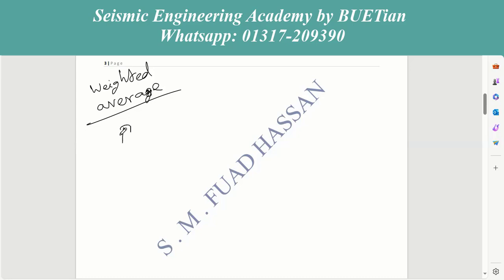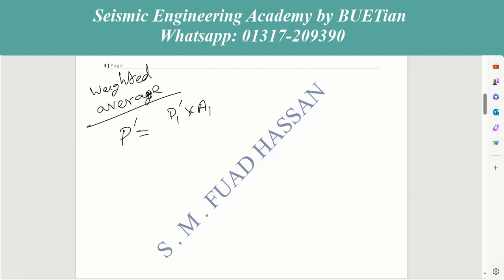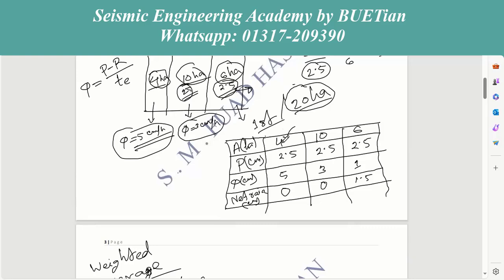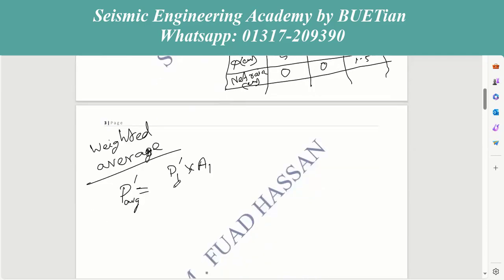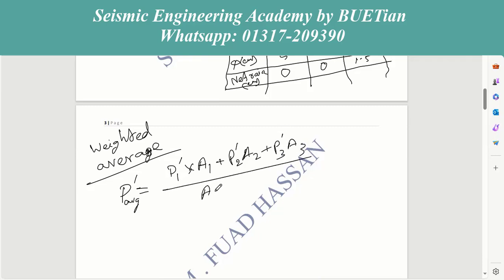We have to look at the new rainfall P-prime. This is the new rainfall P'. We start with area 1 and area 3. We need to find the values for A2 and A3. The weighted average P-prime equals P1-prime times A1, plus P2-prime times A2, plus P3-prime times A3, divided by A1 plus A2 plus A3.